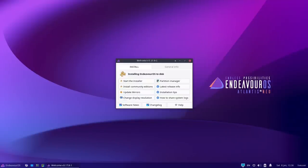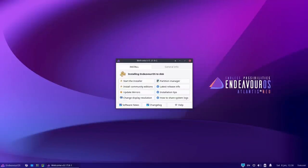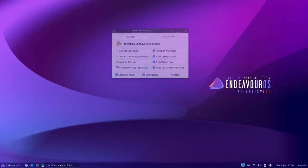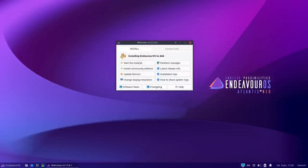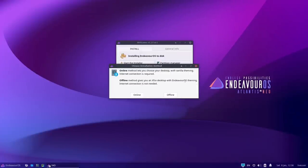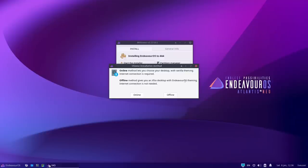Initially when I first discovered EndeavourOS I was a little put off by the theming and the deep purple color scheme, but it's grown on me and I quite like it now. The welcome screen comes up right from the word go, and the first button is 'Start the Installer'. You get a choice: do you want to install online or offline? I'm going to choose the offline install.